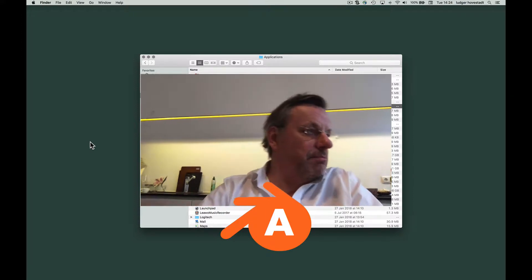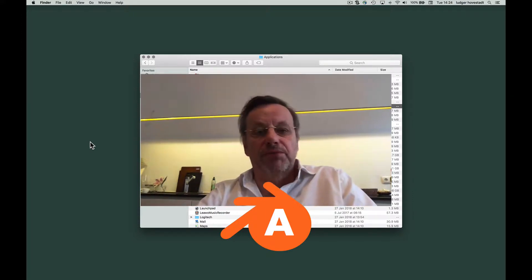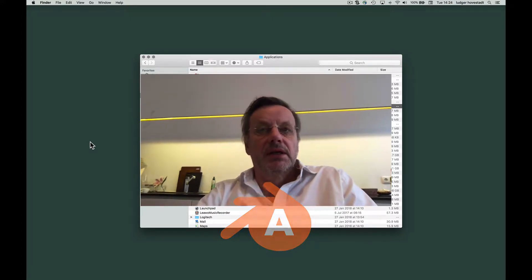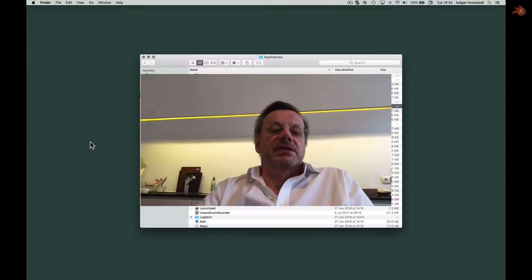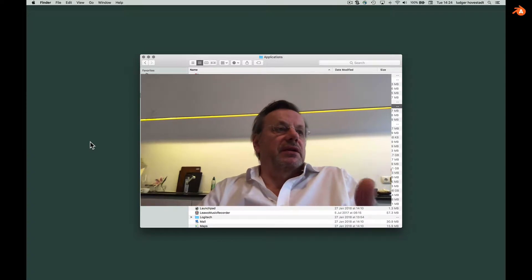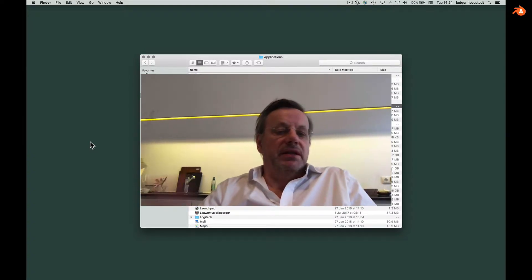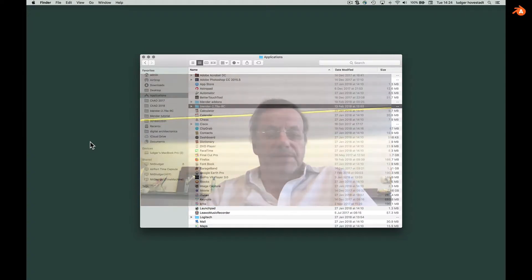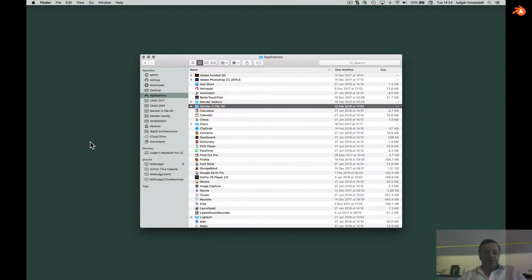This is how to write a simple Python program in Blender and how to automate commands in Blender with Python script.